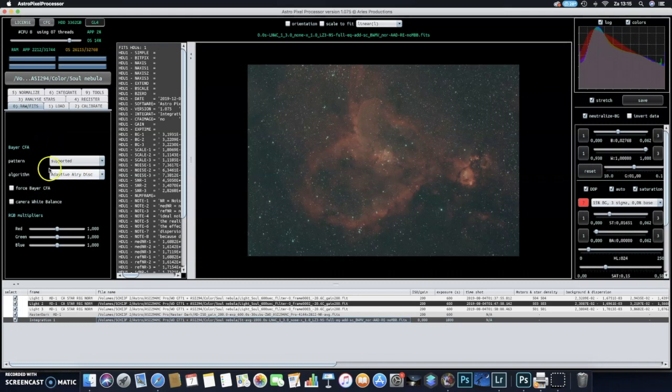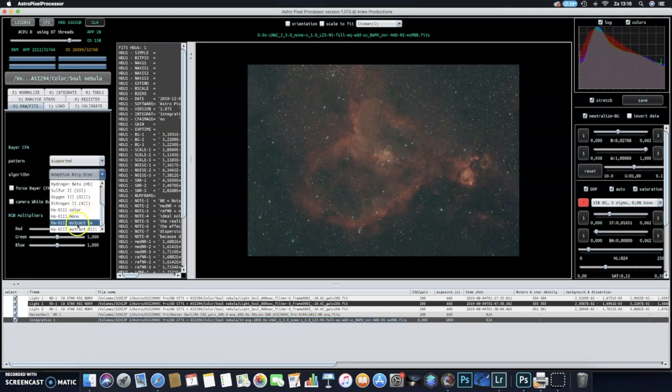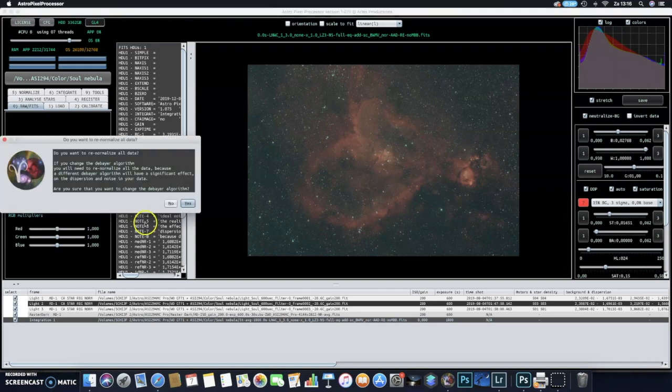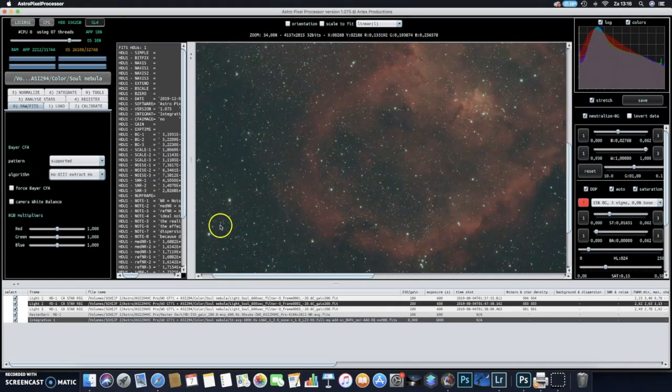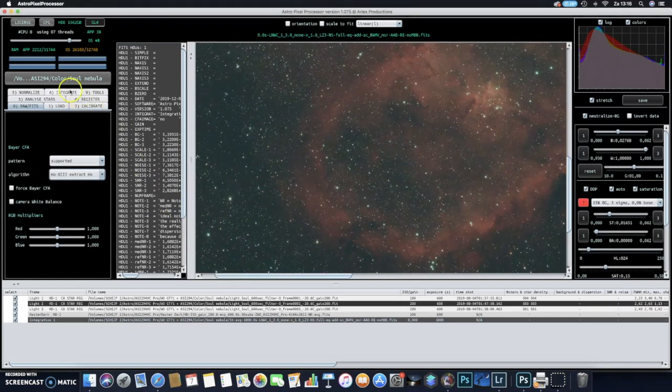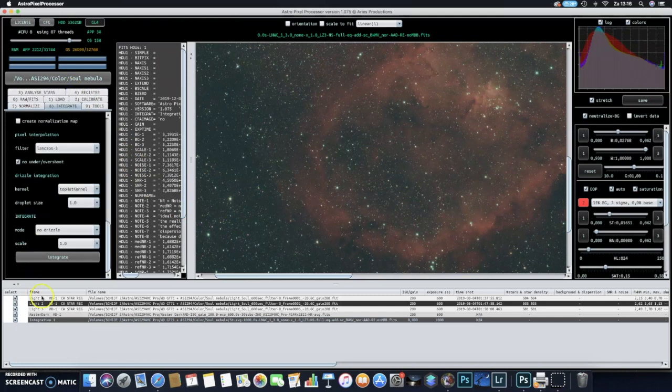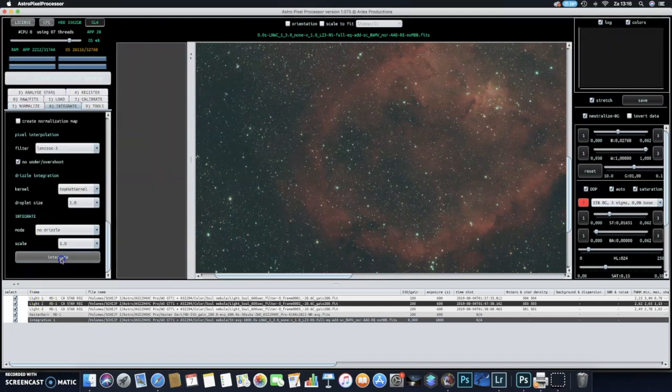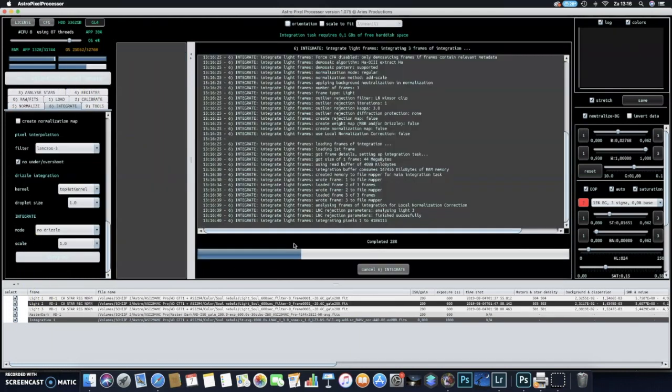Therefore we go to the Zero tab on Astro Pixel Processor, and in the algorithm tab you can select H-alpha O3 extract H-alpha. The program will ask you if you really want to do that, and of course I really want to do that. Go to integrate again and then I will integrate this.